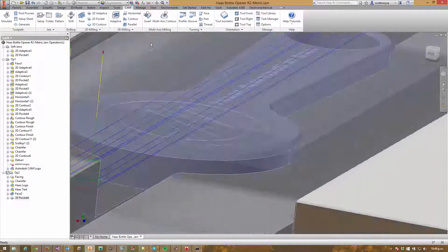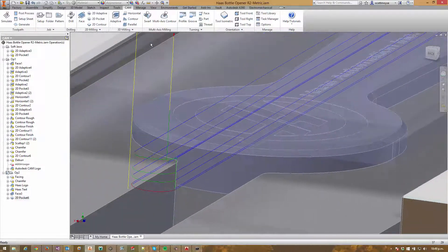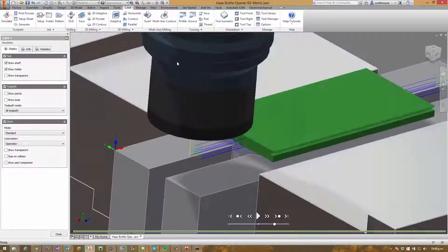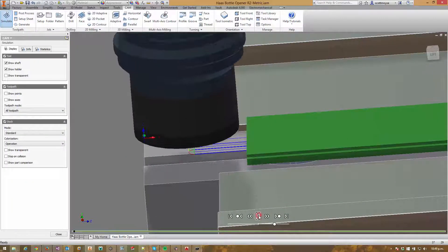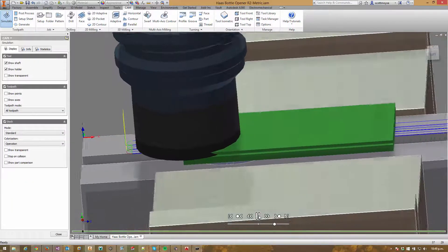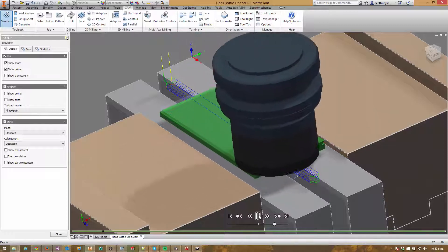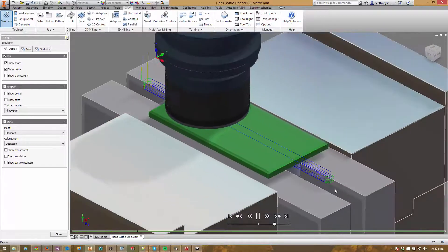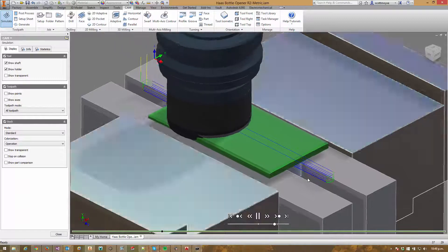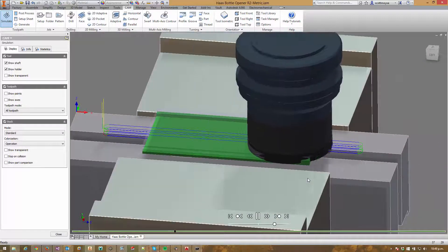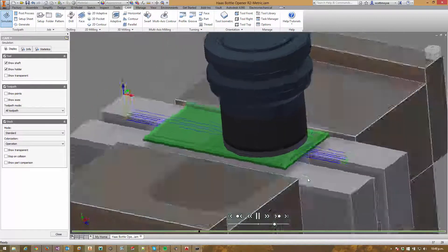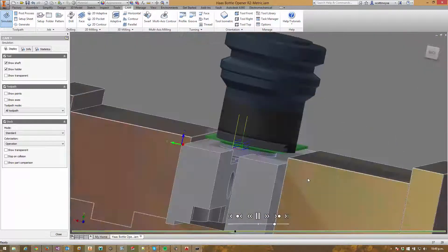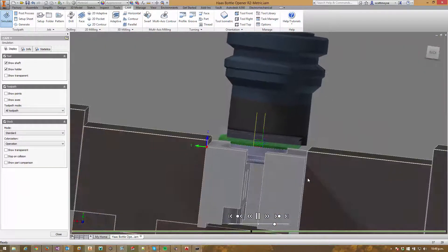That right out of the box looks pretty good. Let's simulate it and see what we get. The tool's going to come down and clear nicely, and we get this nice radial link on the end down to another Z depth. Everything's clearing just fine, so that's worked out really, really nicely.